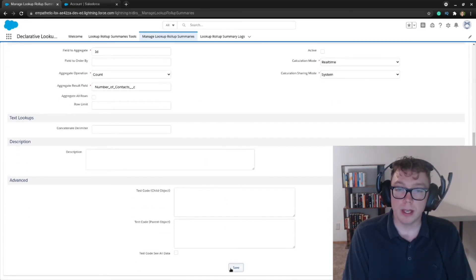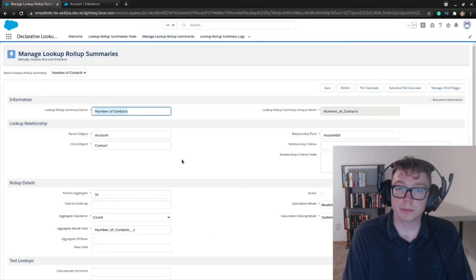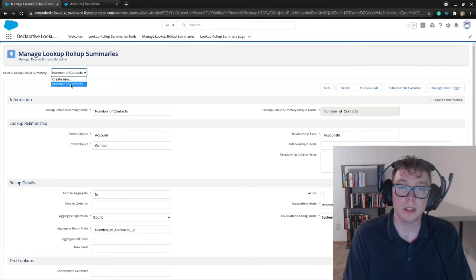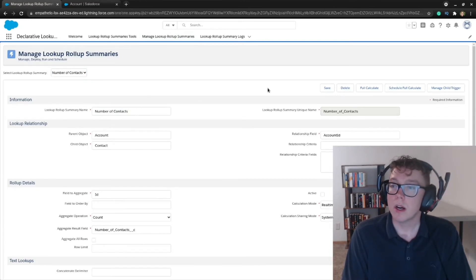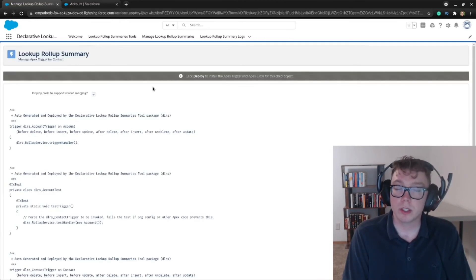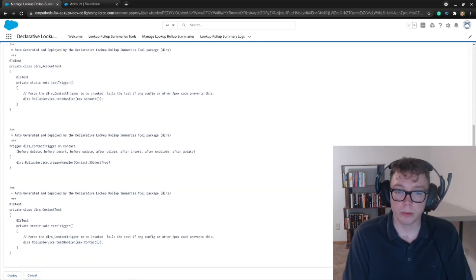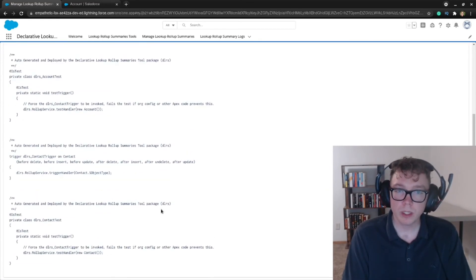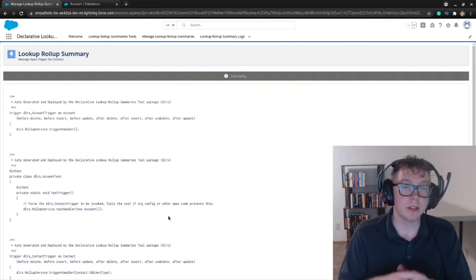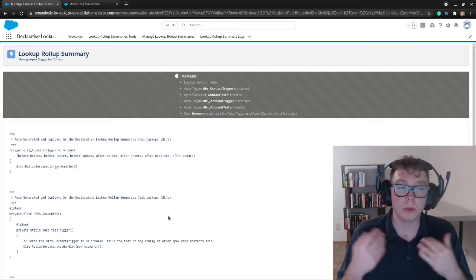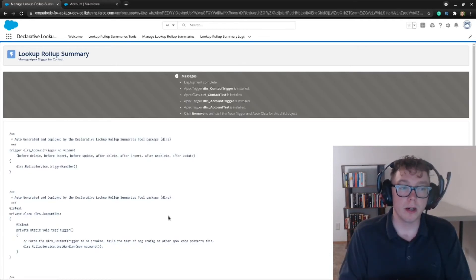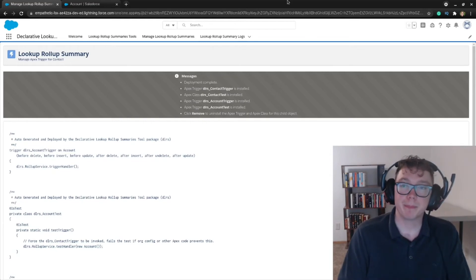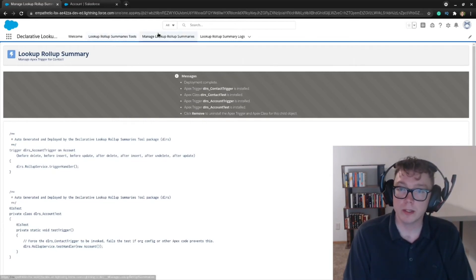And with that, let's go ahead and save. So we can see the lookup summary here, instead of create new, we see the number of contacts. So what I'm going to do is I'm going to go over to manage child trigger, and it says click to deploy. So we're going to scroll all the way to the bottom and deploy. And this will take a little bit. But what this does is this deploys the ensuring code so we can actually run rollup summaries, which is the purpose of the app. With that, it says that it's installed. So great.